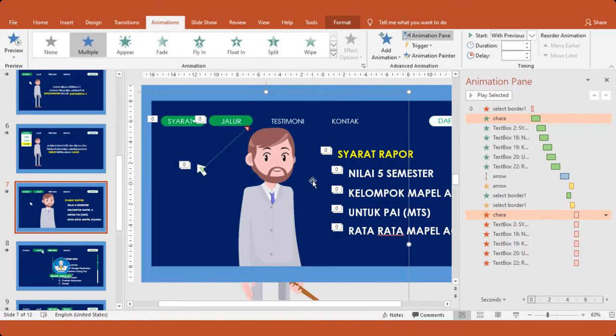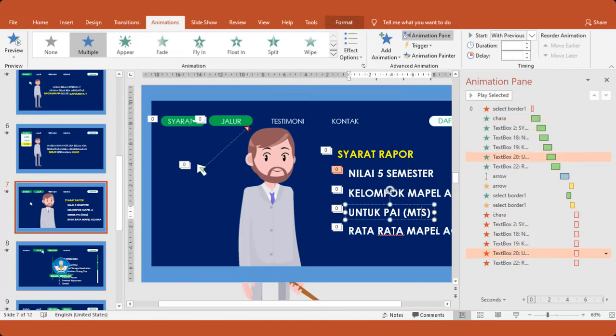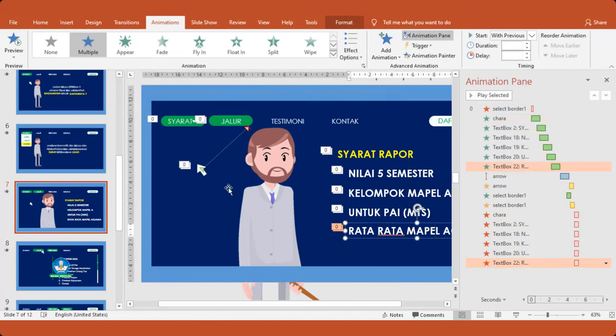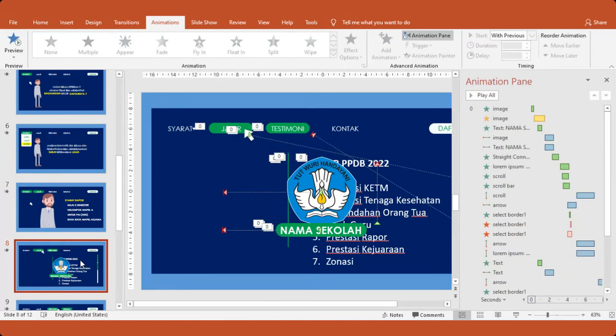Nah, ini kan gambar di sini. Bisa digeser terlebih dahulu. Ketika kita akan klik ini. Jadi, buatlah skenario-nya dulu. Skenario PPDB sekolah Bapak Ibu. Kemudian nanti akan masuk ke format menu ini. Nanti akan masuk ke isinya juga.